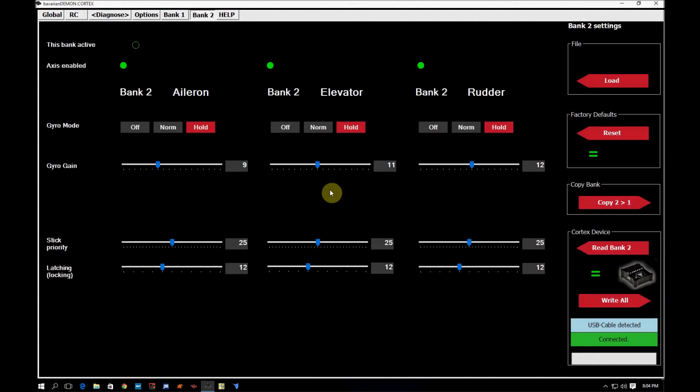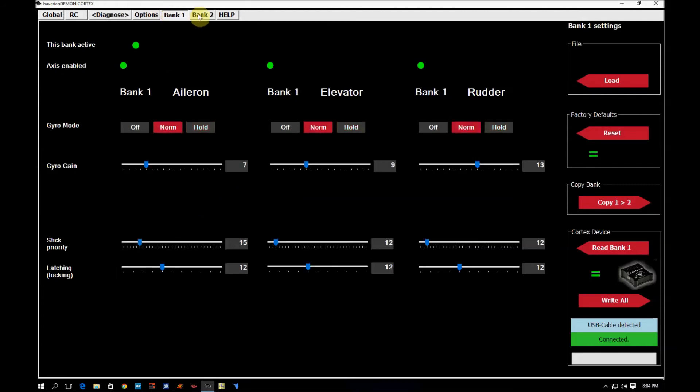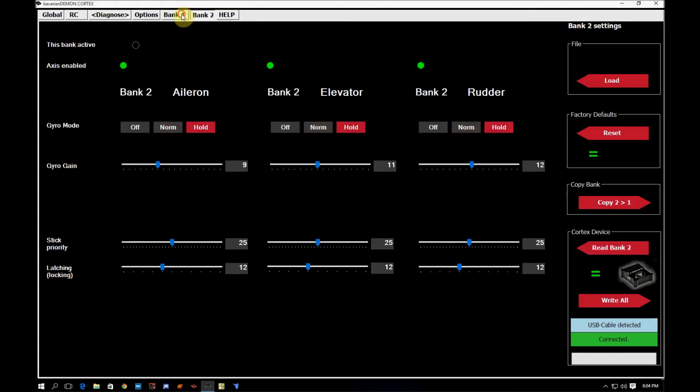You can see my gyro gain values changed a little bit and my stick priority values also changed a little bit. The latching stays the same between the two banks under factory defaults.